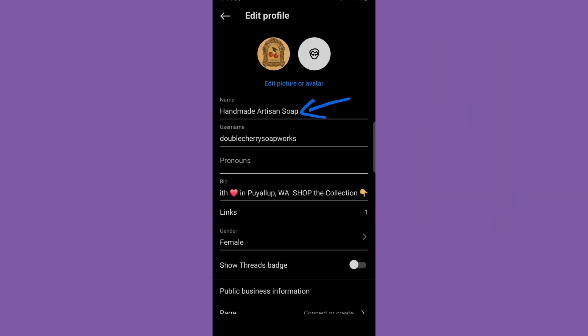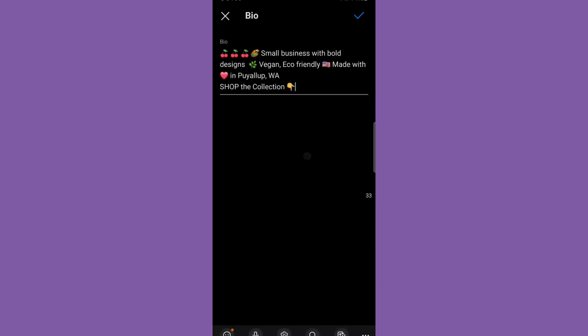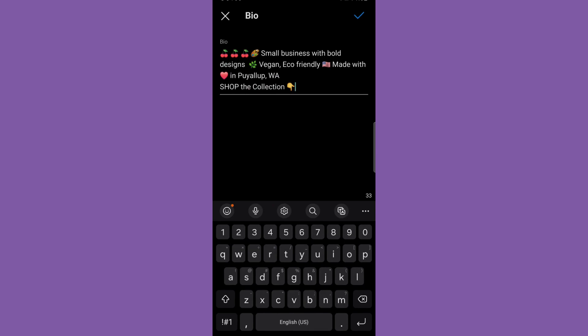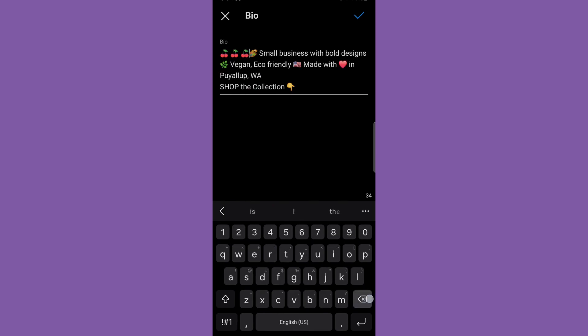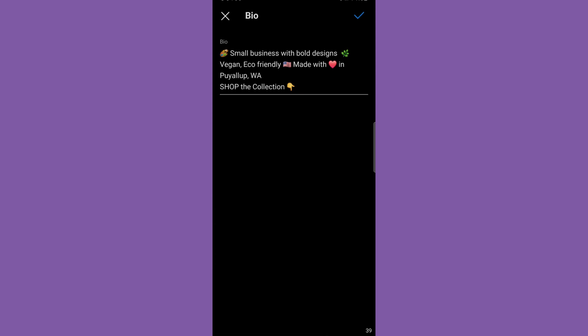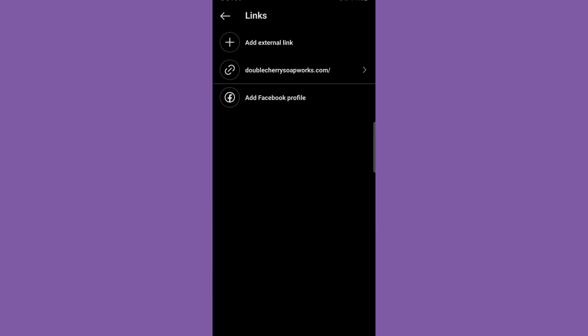One thing to note right here — you may notice that for your name, you could list your real name, but you could also choose to use searchable terms in this spot. For this account, which is a soap maker, 'Handmade Artisan Soap' fits perfectly and would be another way for somebody to find them through Instagram search. Here in the bio is where you can change things up — you can add emojis, change up the text, and voila, a new bio will be born.